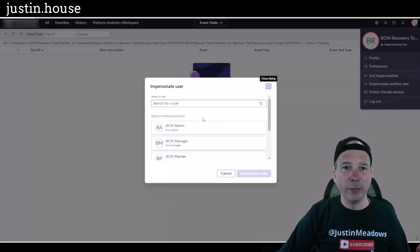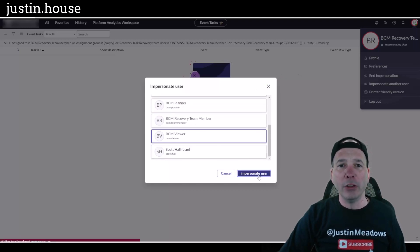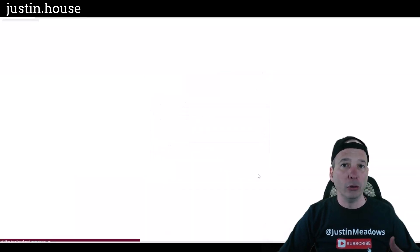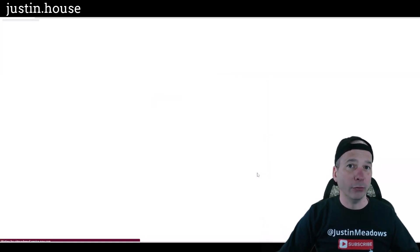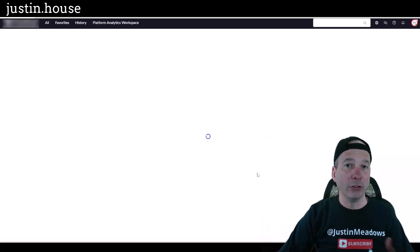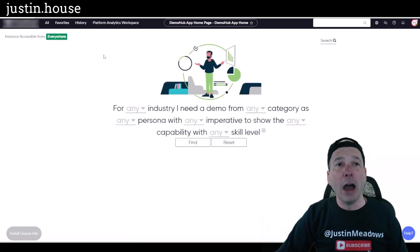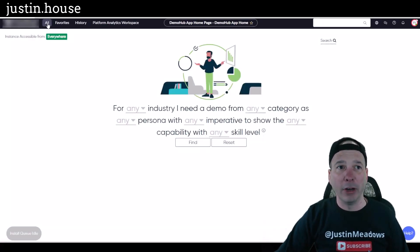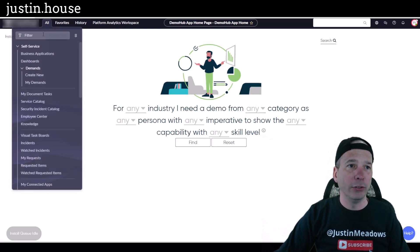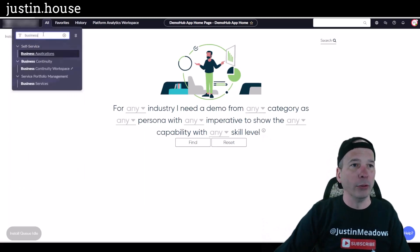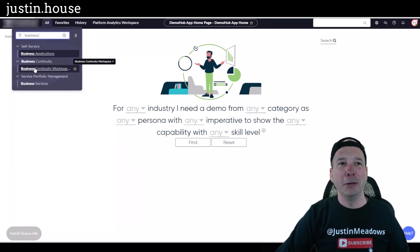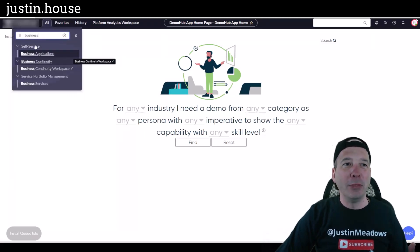Let's take a look at one last one here before we end the video and that'll be our BCM viewer. This role is somebody who just has access to view things within business continuity management. They can't change anything and they can't modify anything.